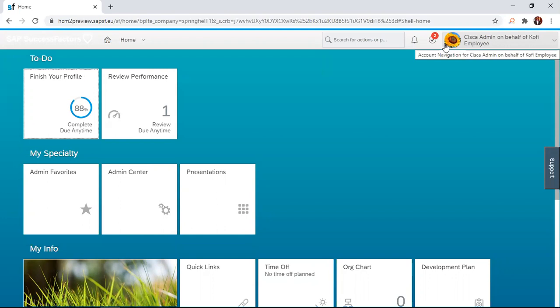After the discussion between a manager and their direct report, the direct report has to append a signature on the performance review form to show that whatever is on the form has transpired within that review year. To do this, we are going to use the SuccessFactors solution. This is very simple, so I hope you stay tuned till the end.